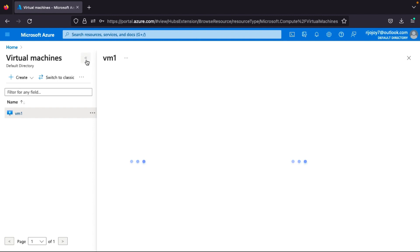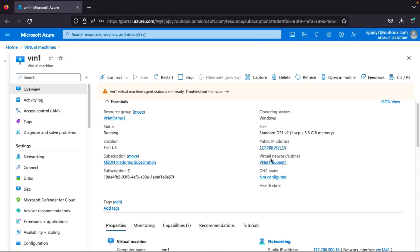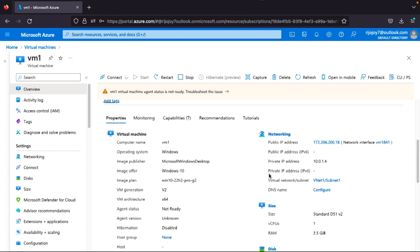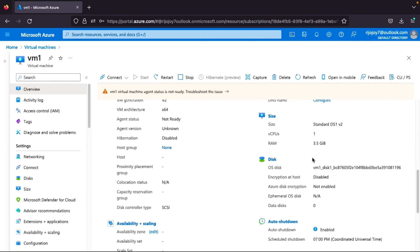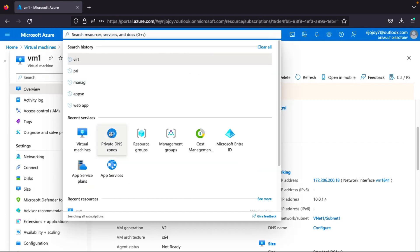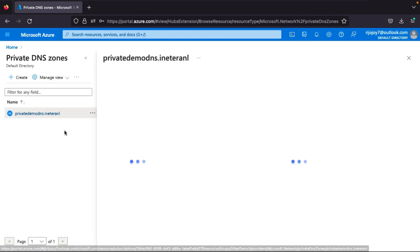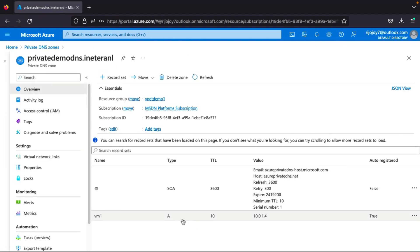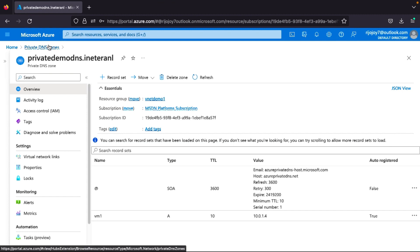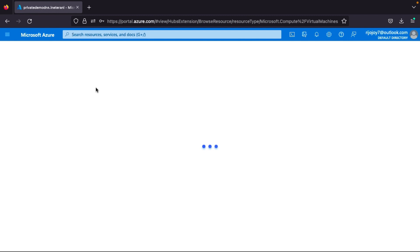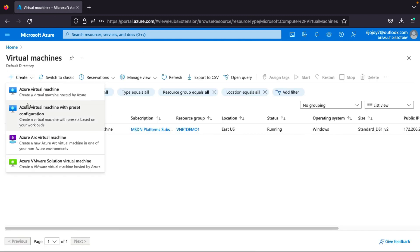Now I'll add another virtual machine to further verify auto registration. I'll also check the current VM is in running state. Let me create VM2.